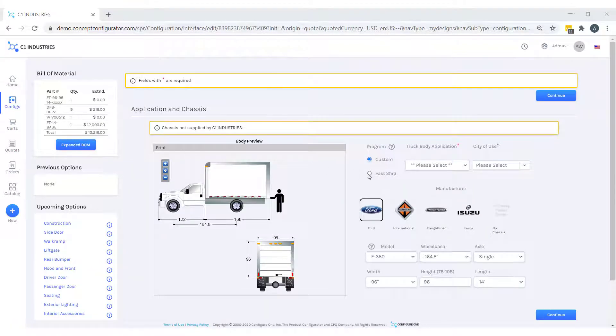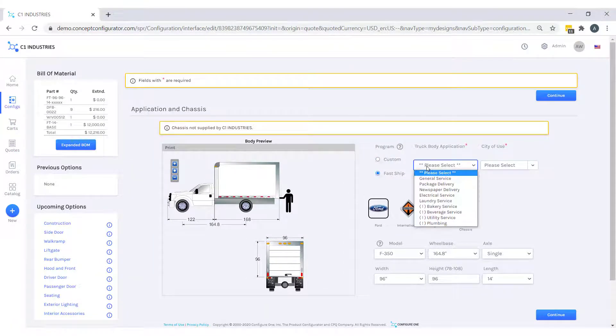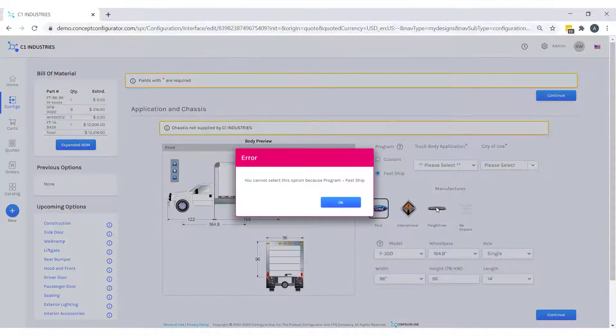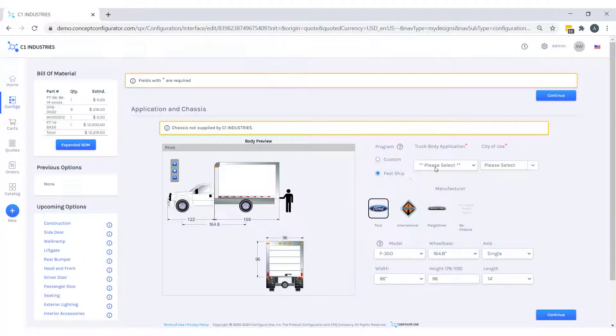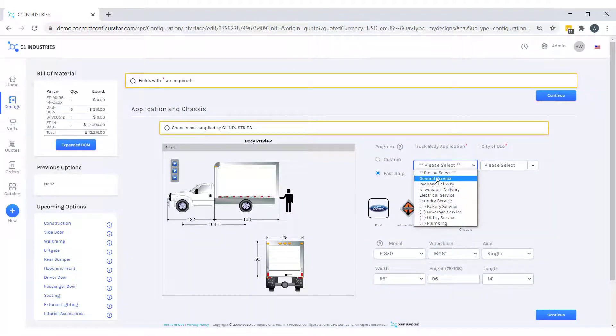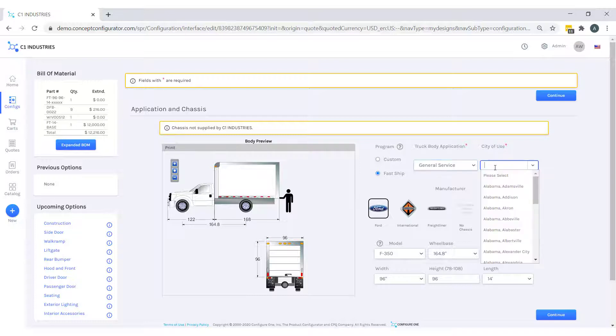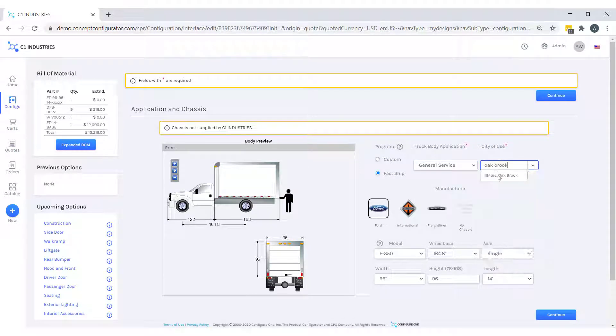Perhaps we need a fast shipping program and a bakery service truck, but because of our program, we cannot select bakery service. Our general service will work just fine, and our city of use will be Oakbrook, Illinois, the headquarters of Configure One.